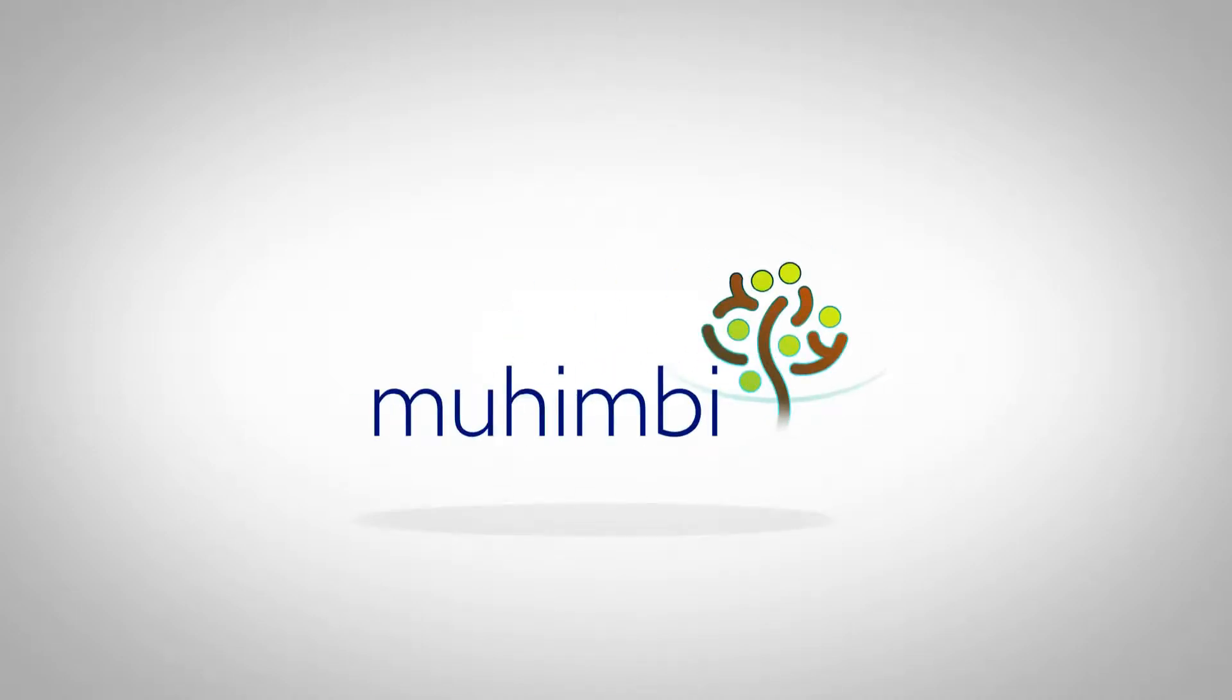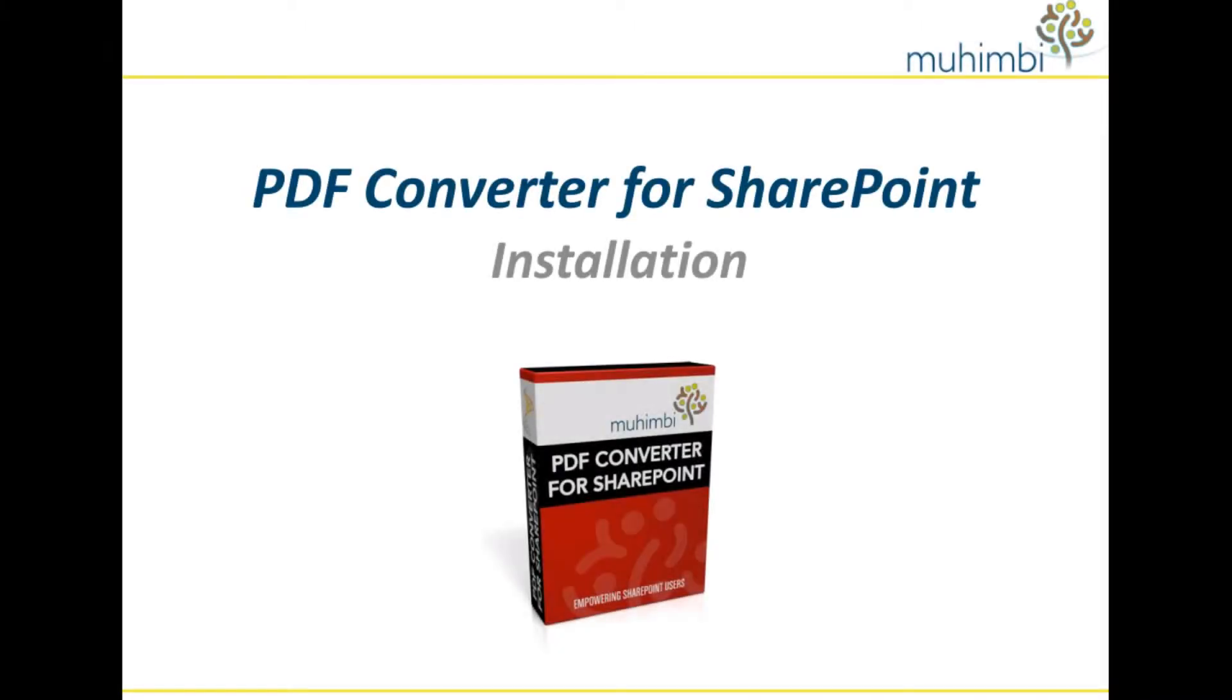Installation video. Thanks for joining us. We wanted to quickly run you through the steps of installing the PDF converter for SharePoint. This overview will make your installation a simple process.